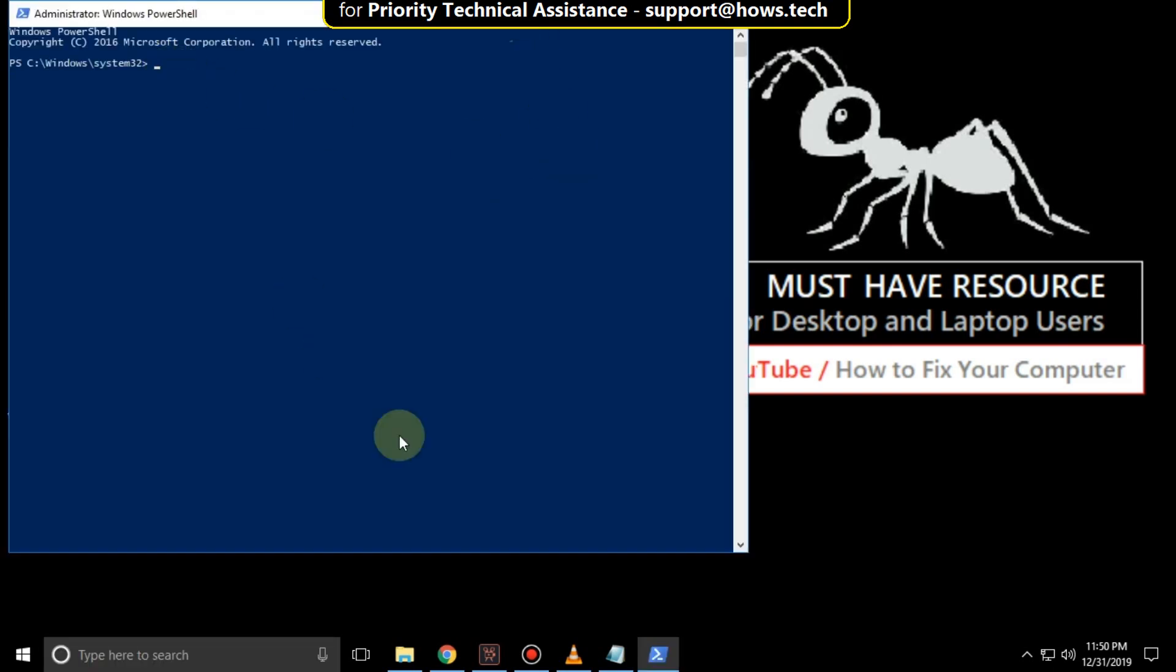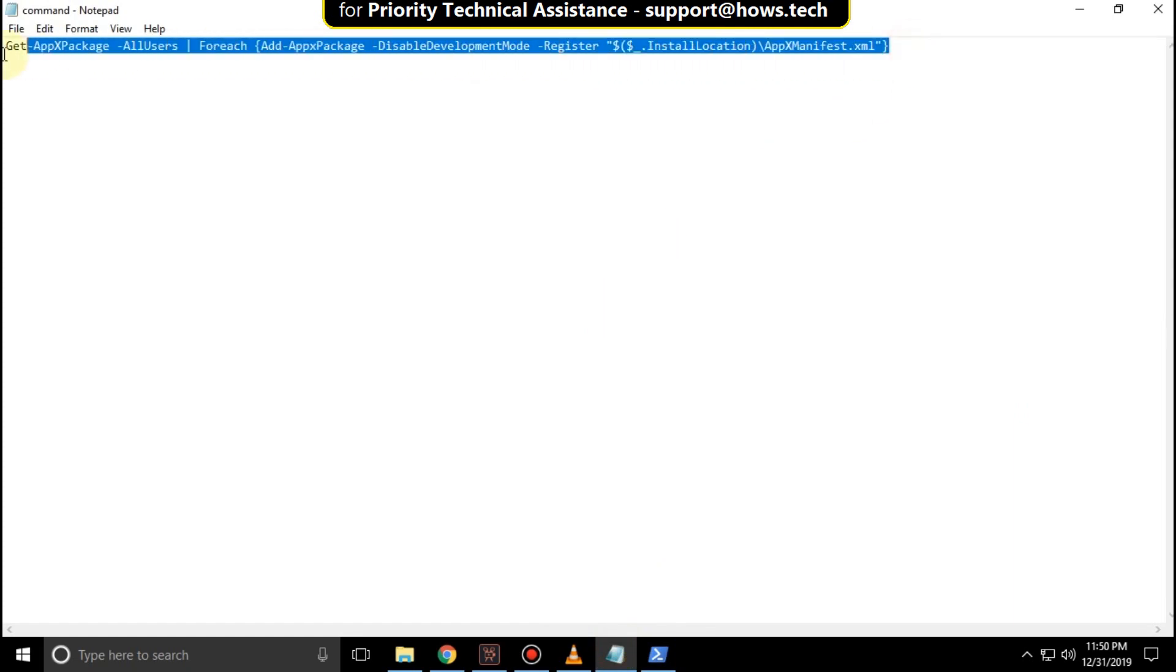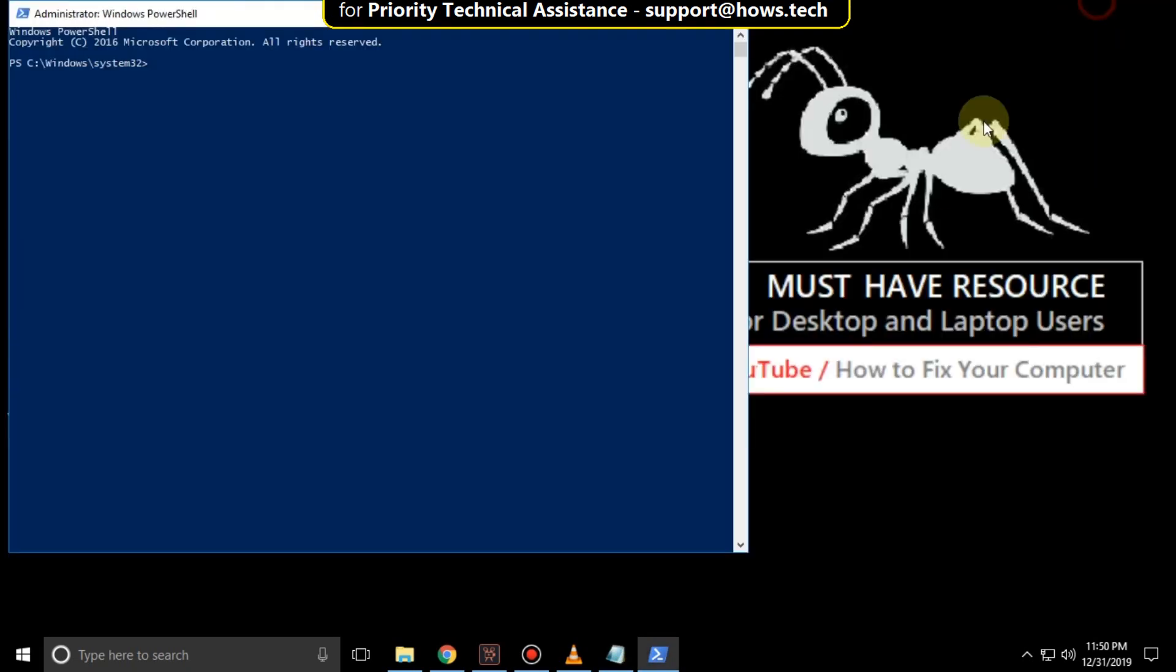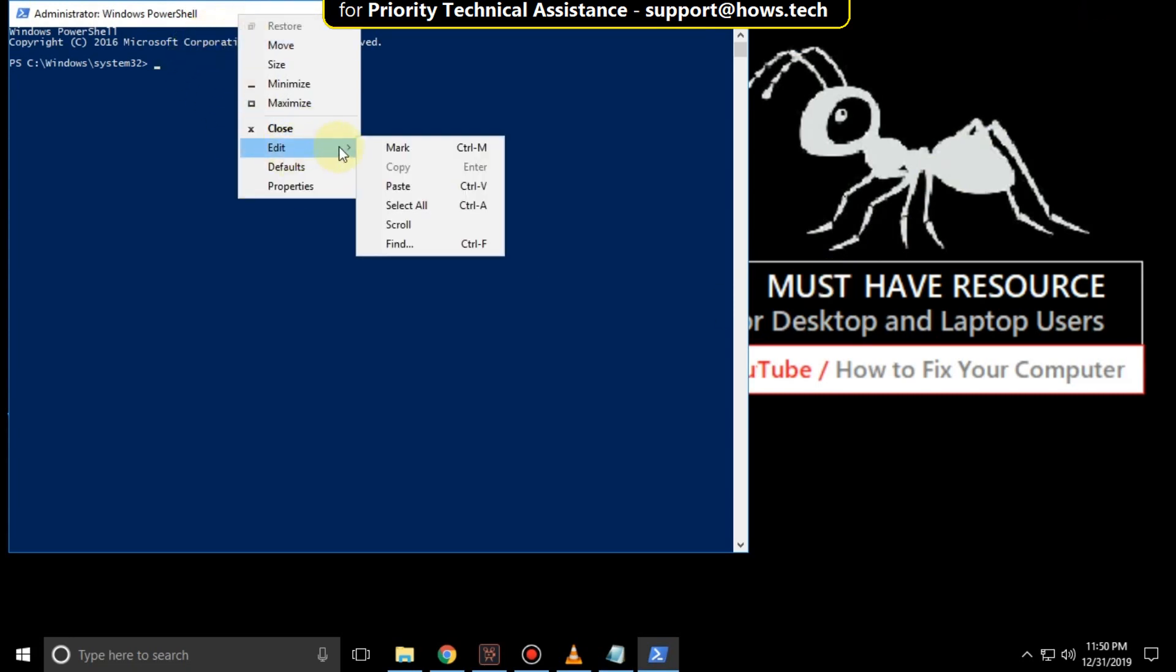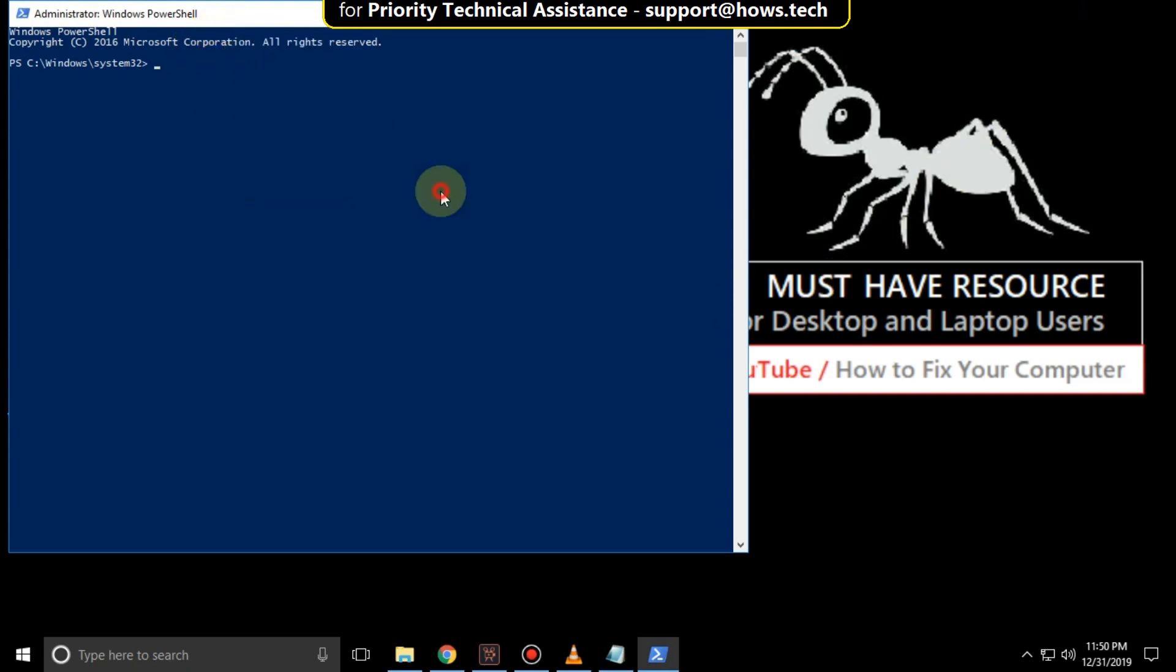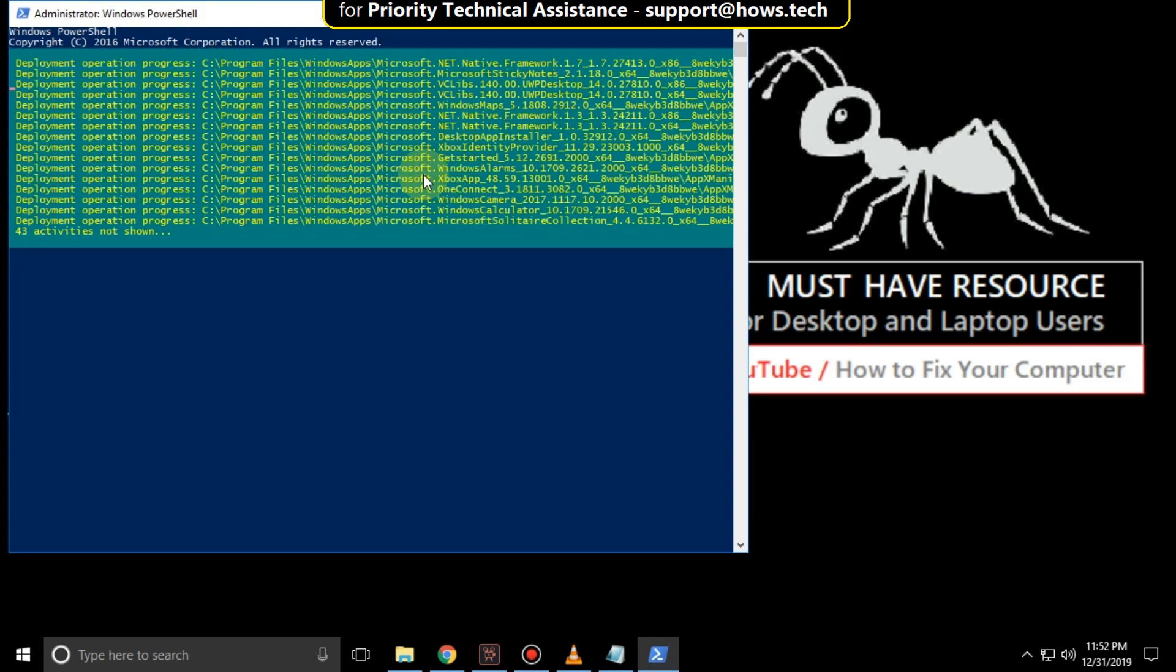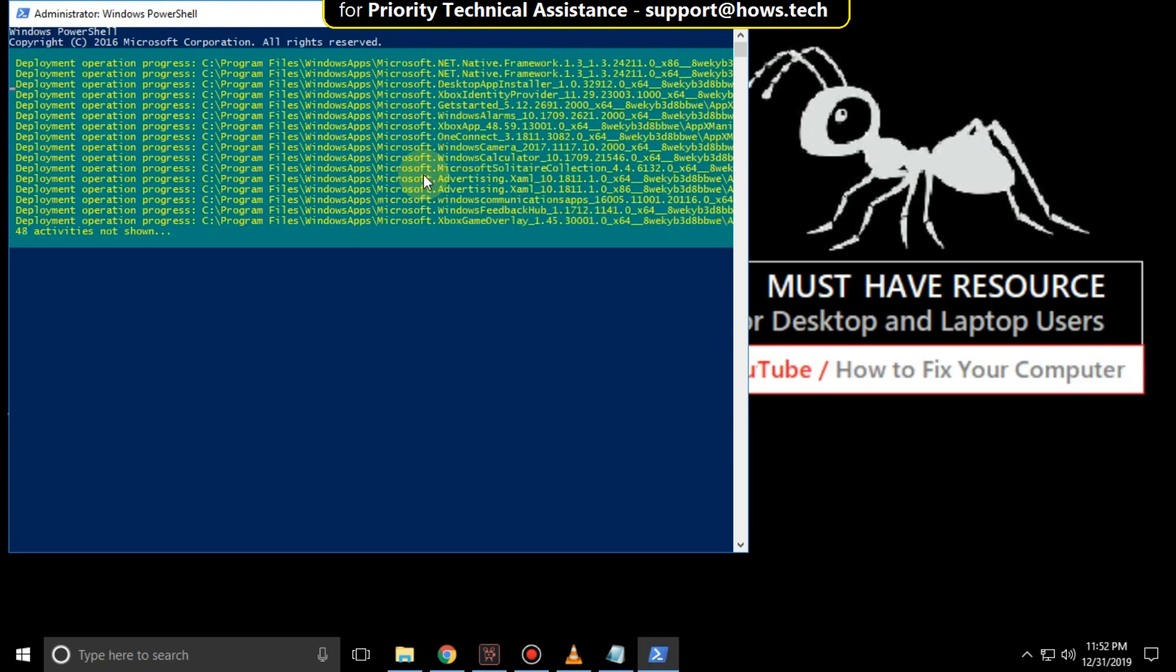Now copy this command. You will get this command in the description. Copy that, right-click here, go to Edit and click on Paste, and hit Enter. It will take much time to complete its process, wait until that.